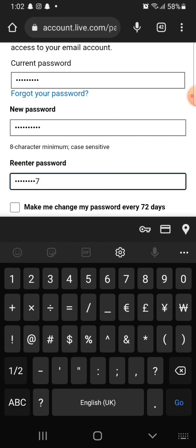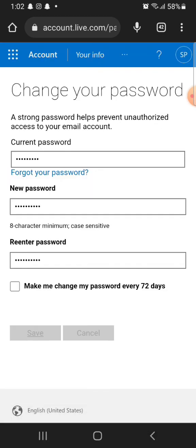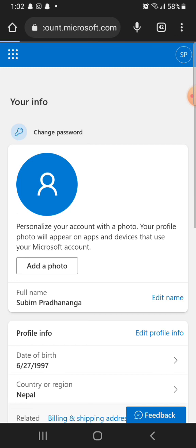This is how you can change your Hotmail's password. If you have any thoughts or queries, let us know in the comments section. Thank you so much for watching.